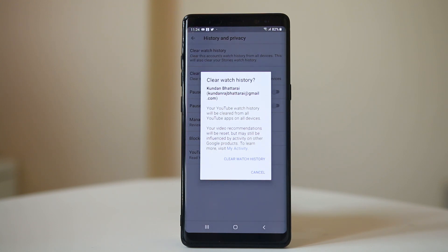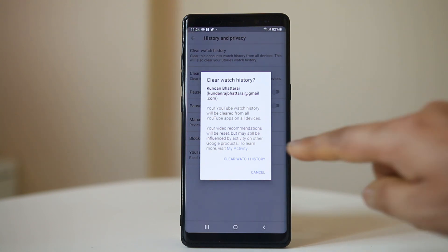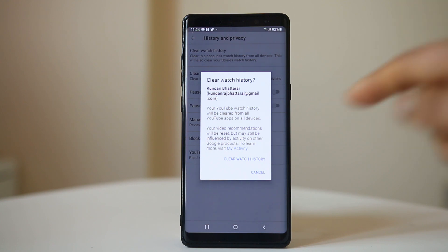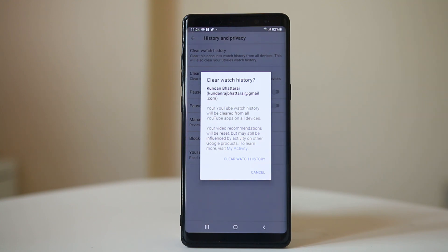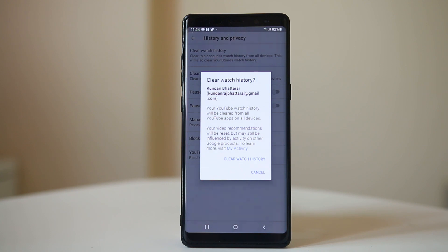That means if you select Clear Watch History, it will delete from this device as well as from all other devices — like a computer or another mobile device — where you have logged in to YouTube using the same Google account.